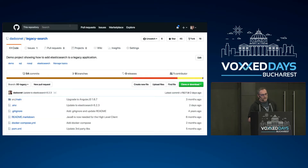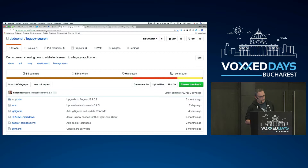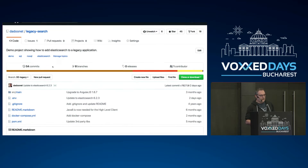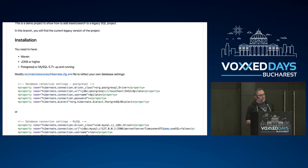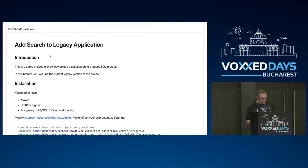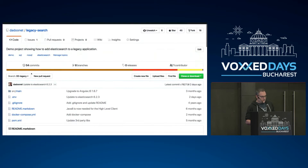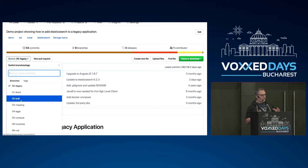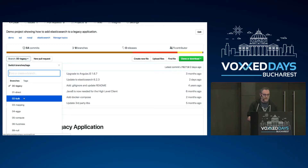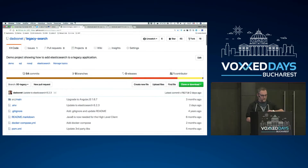The repository I'm starting from is on GitHub at dadunay/legacy-research. You will see some instructions in the readme, and with those instructions you will be able to replay everything I'm going to show you today. There are different branches representing the major steps I'm going to follow, so you can compare what is happening from one branch to another.